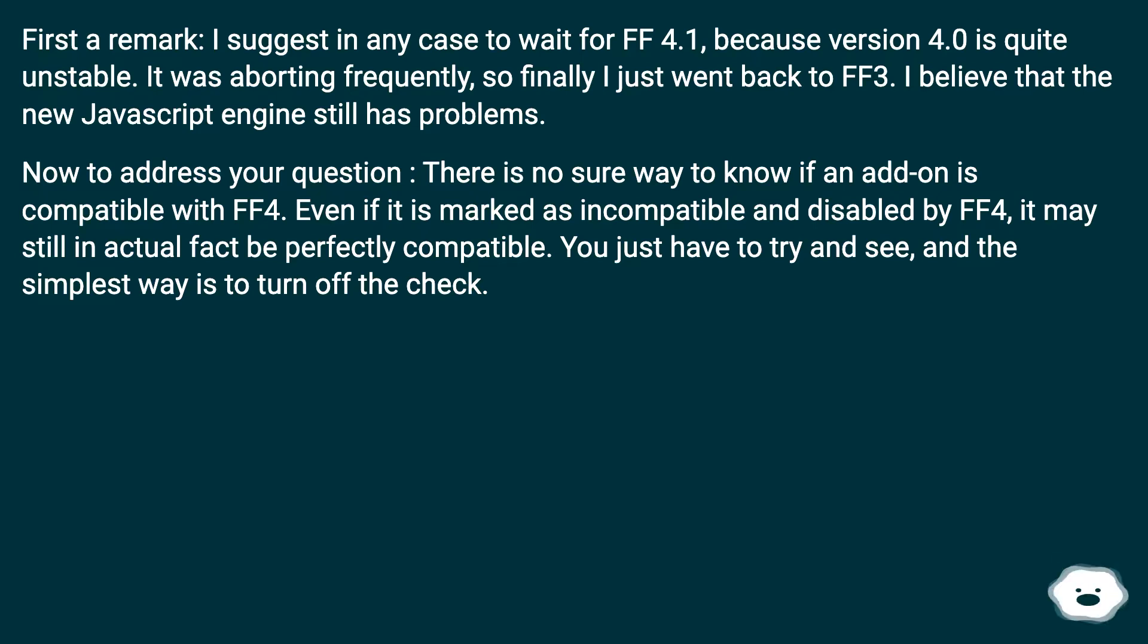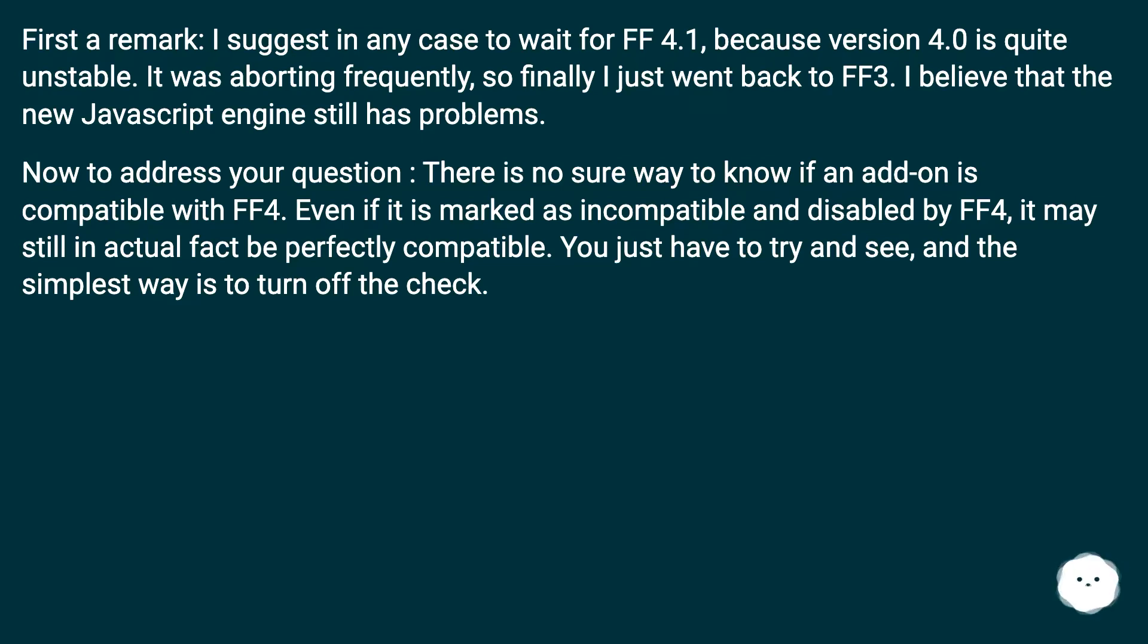Now to address your question: There is no sure way to know if an add-on is compatible with FF4. Even if it is marked as incompatible and disabled by FF4, it may still in actual fact be perfectly compatible. You just have to try and see, and the simplest way is to turn off the check.